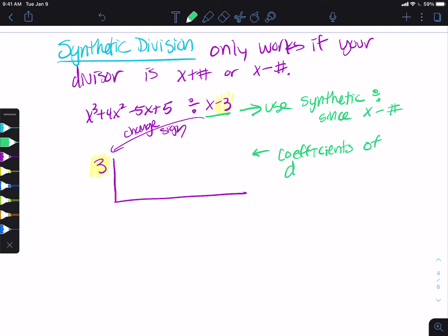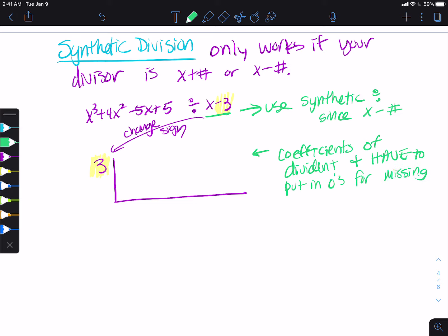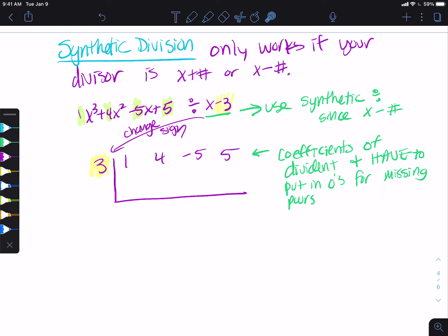Right here goes all the coefficients of the dividend, and you have to put in zeros for missing powers. On synthetic division, you have to put in zeros for missing powers. So I check: cube, squared, one, none — I have no missing powers. My coefficients are: one (unsaid), four, negative five, five. I leave some space in between them.